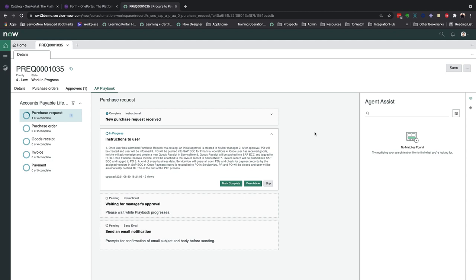Within each section lies the granular steps that can either be manual, like instructions or user inputs, or automated such as integrations, approvals or notifications.